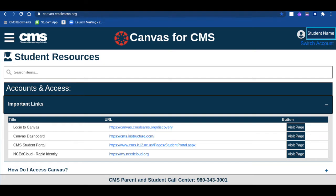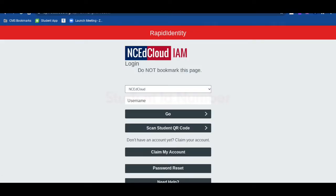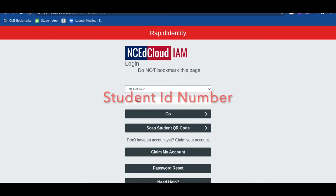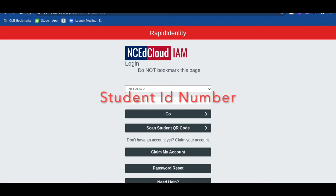I am now going to choose Log in to Canvas. When I click Login to Canvas, I do have to sign in with my student ID number into NCEDCloud. Type in the password you typically use when logging in to NCEDCloud.